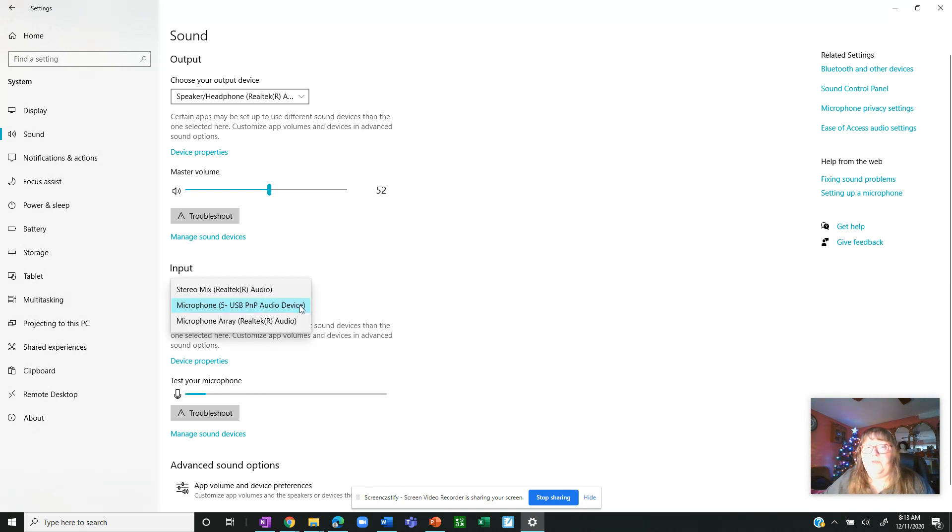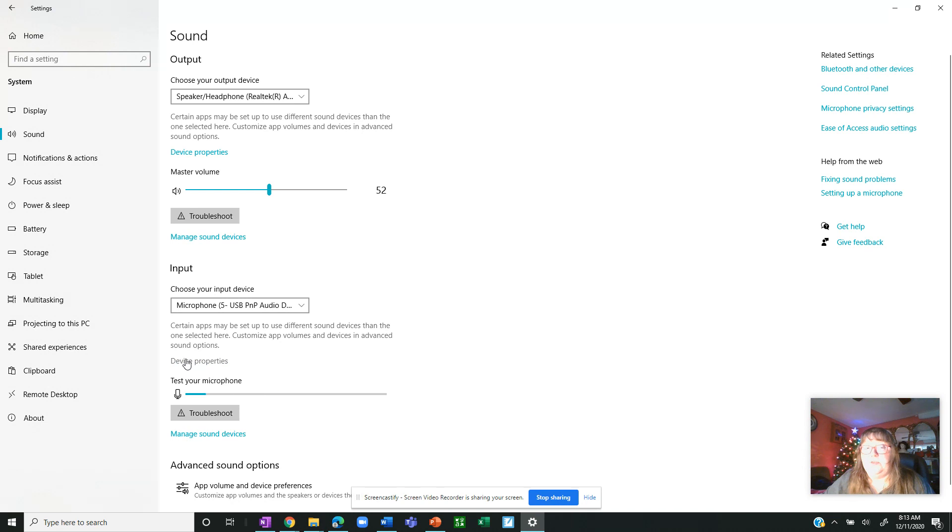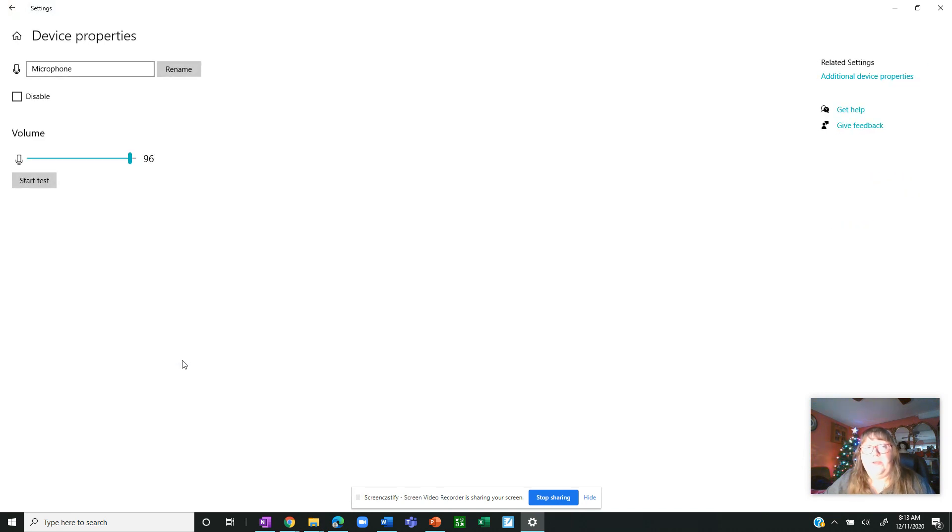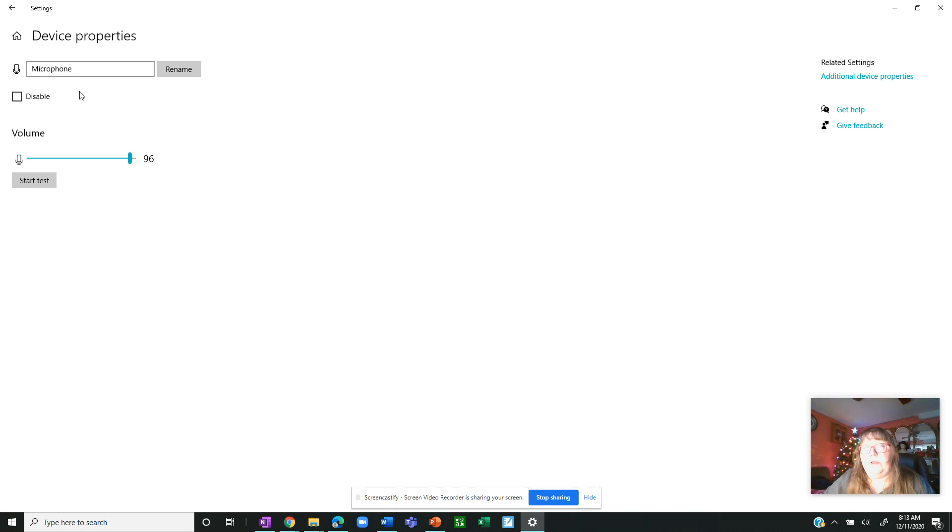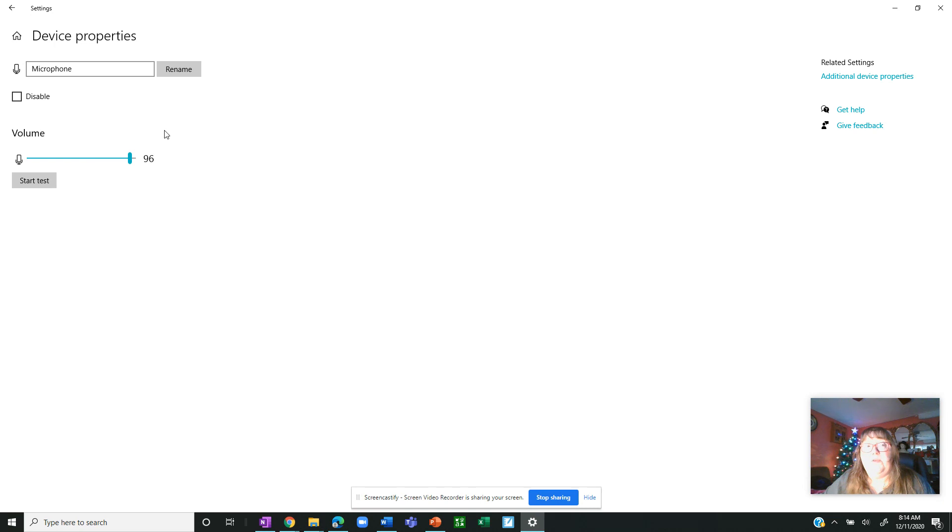Choose your microphone if you have a microphone there. I happen to have a variety to choose from. You choose your microphone, come down to device properties. It's a little blue hyperlink and then it opens up your microphone volume.